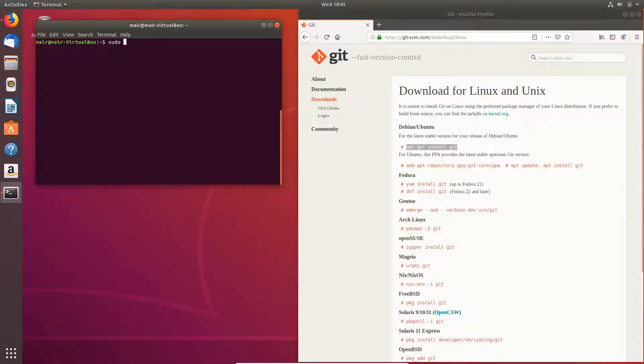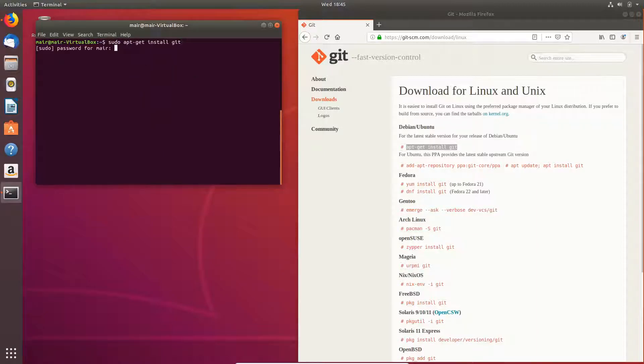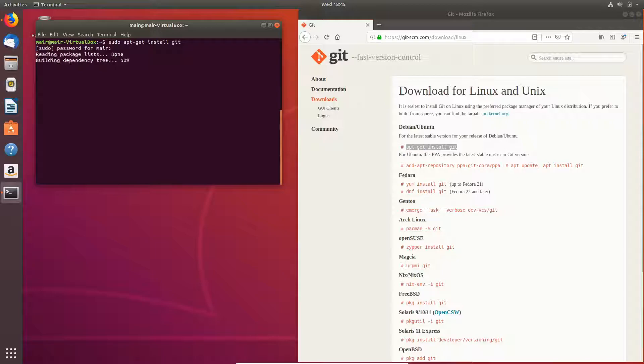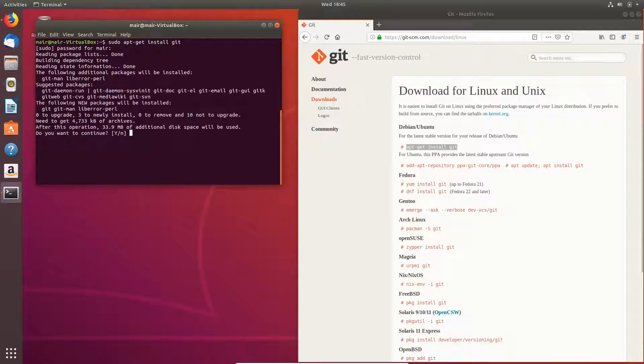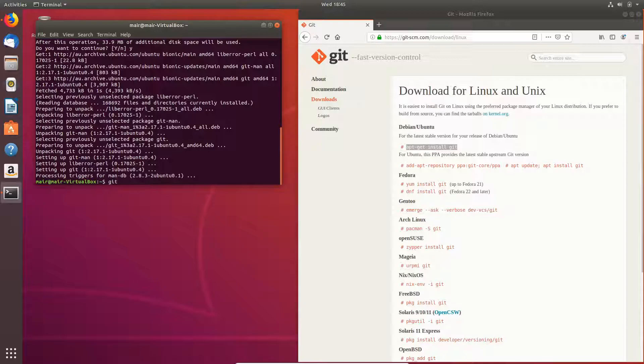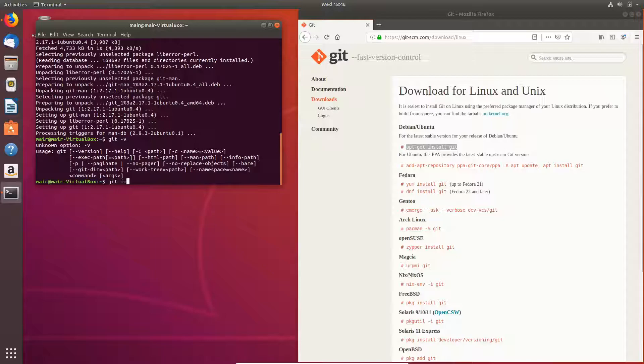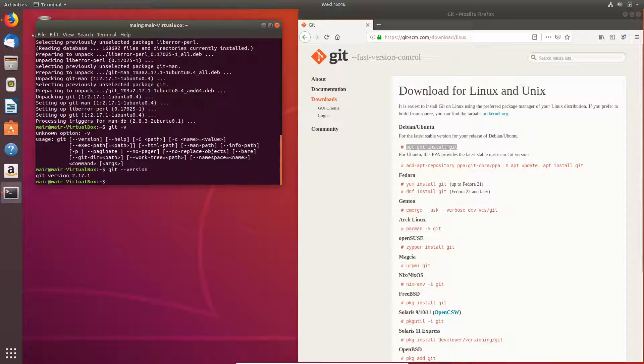So here I'm just going to go ahead and install it. I'm just going to check it. So git --version. And as we can see that it's now installed.